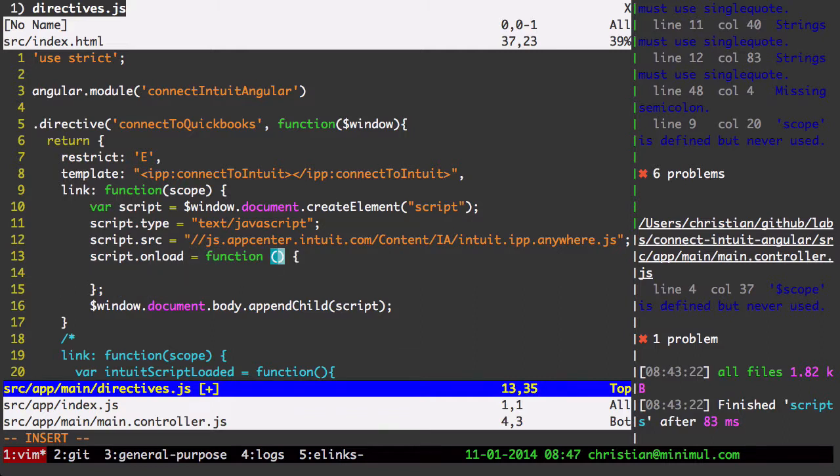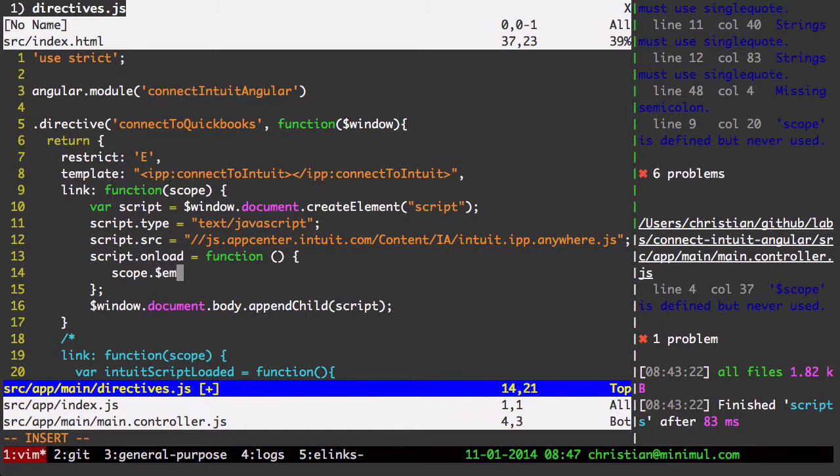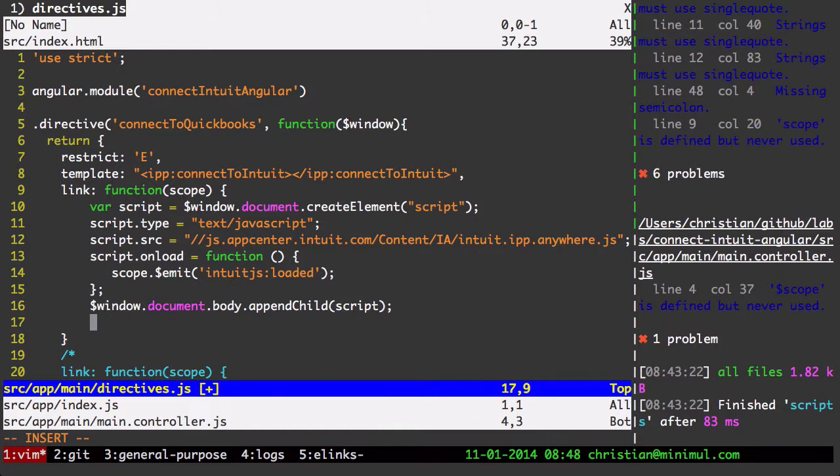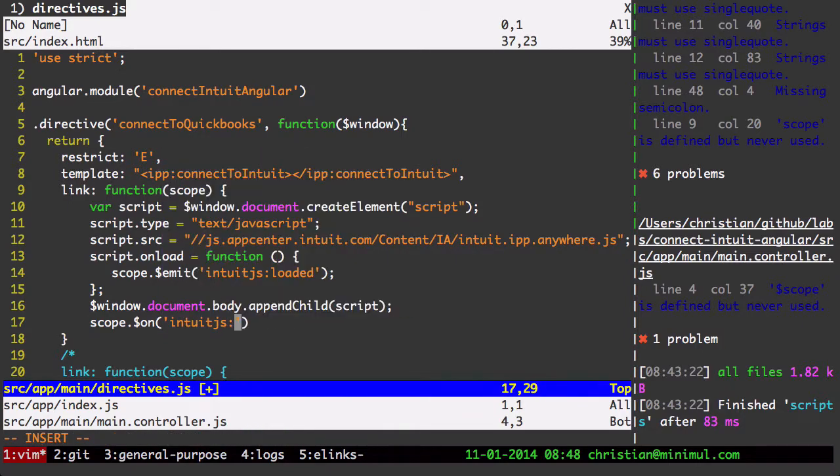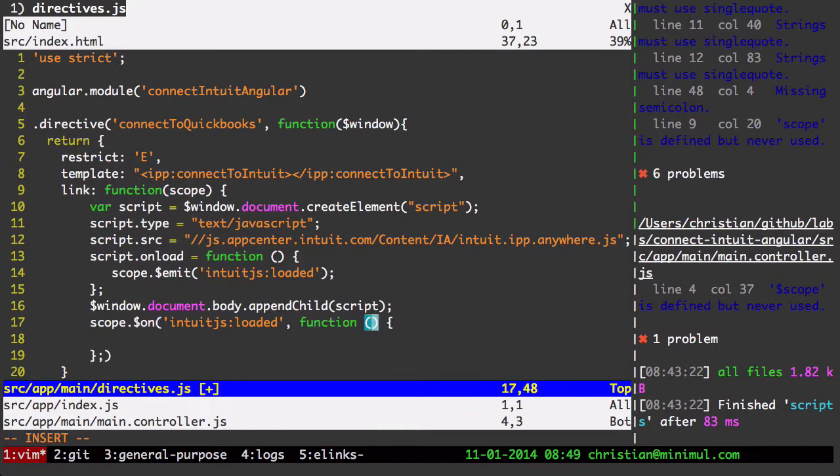So what I am going to add here is a script on load. And that will, what we want to do here, I'm just going to bubble up an event. So on this scope, I'm going to emit an event called IntuitJS loaded.